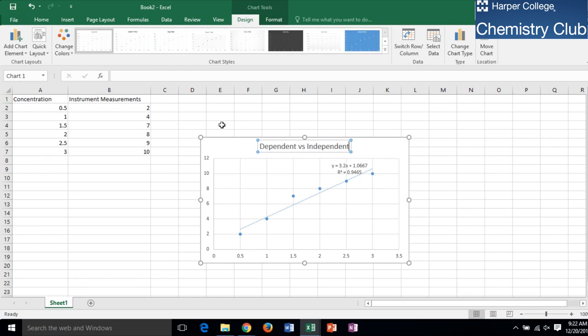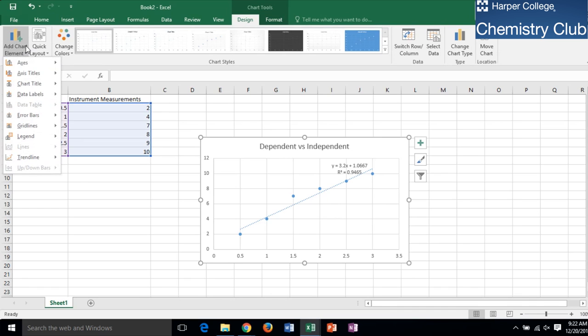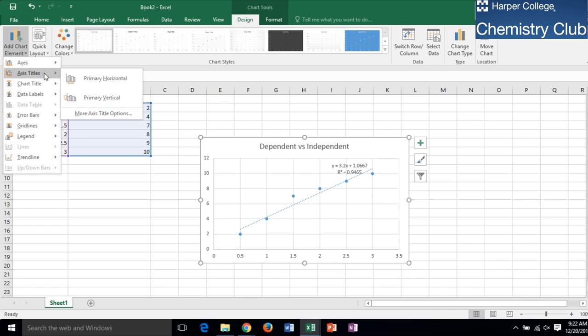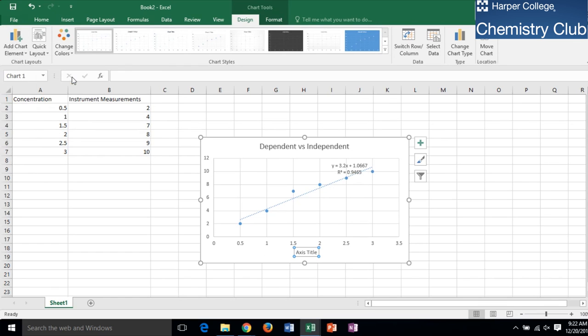Enter the axis title for the independent variable.